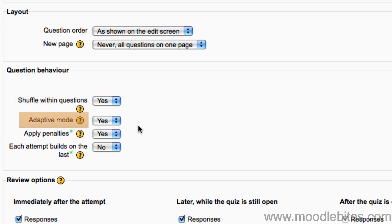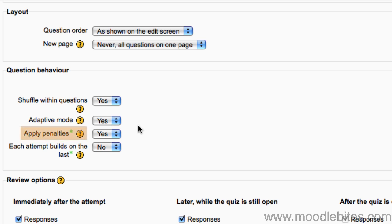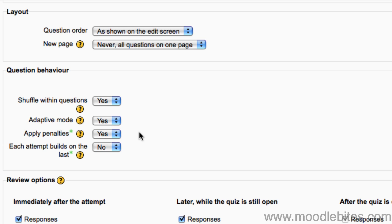If adaptive mode is enabled, multiple responses to a question are allowed within the same attempt at the quiz. For example, if a response is marked as incorrect, the student will be allowed to try again immediately. However, depending on the apply penalty setting, a penalty will usually be subtracted for each wrong attempt. The amount of penalty is specified in the question settings. This setting only applies if adaptive mode is enabled.